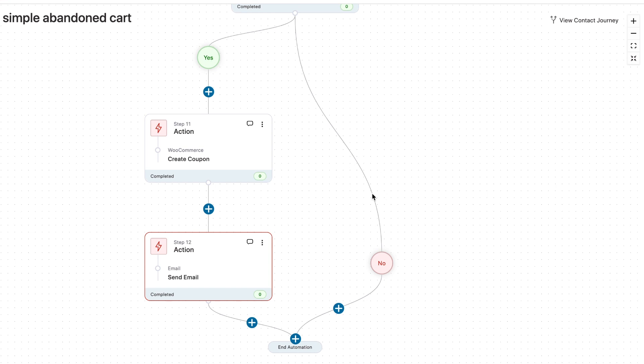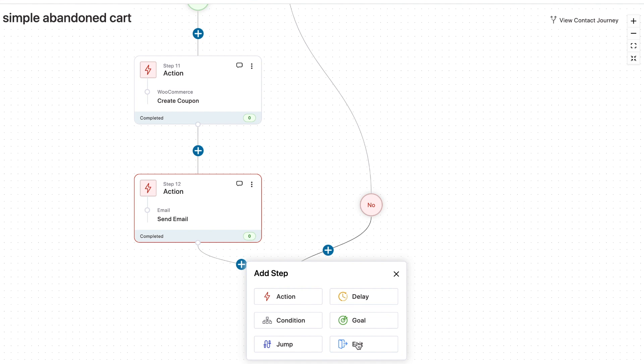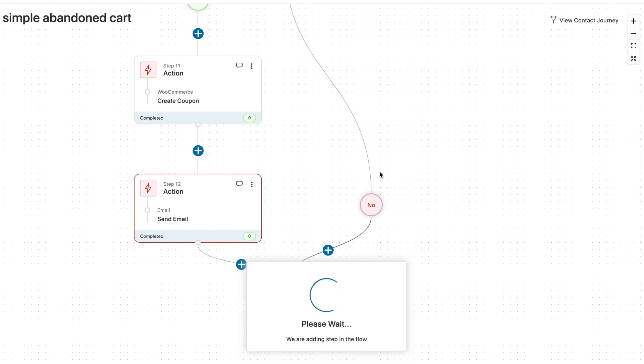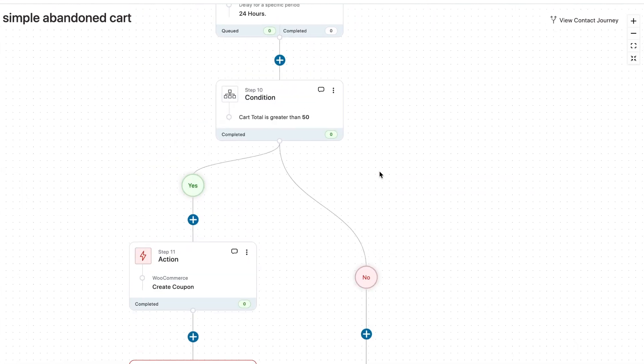Now, here you could have another, you know, you could create a coupon code, which is of a smaller value, say 5% and then send email or you could send another simple follow up email without the discount coupon code. Or if you want, you can simply choose to exit and end the automation for all the people who do not meet the set condition. So that's how you go about it.